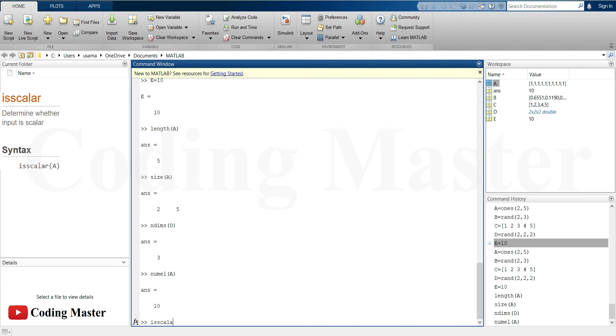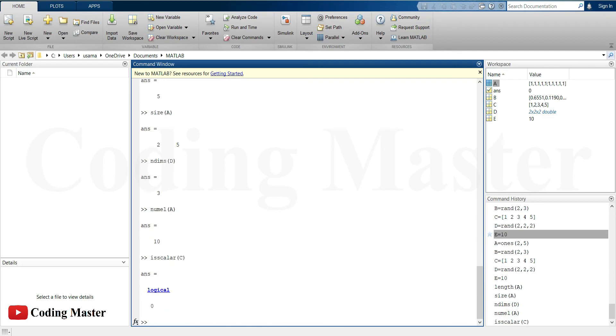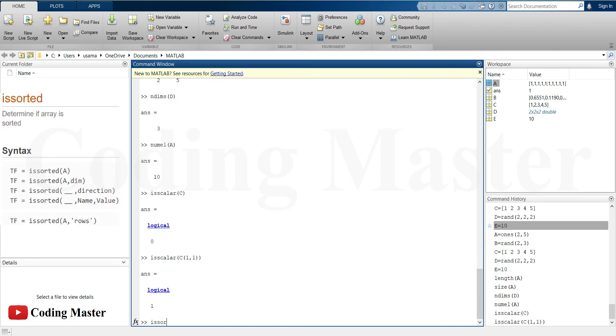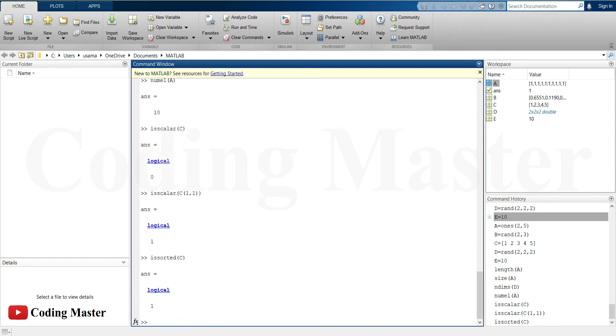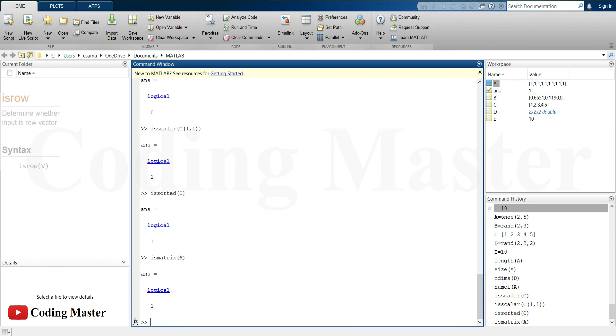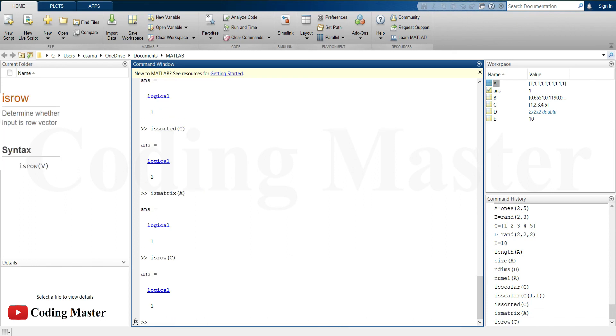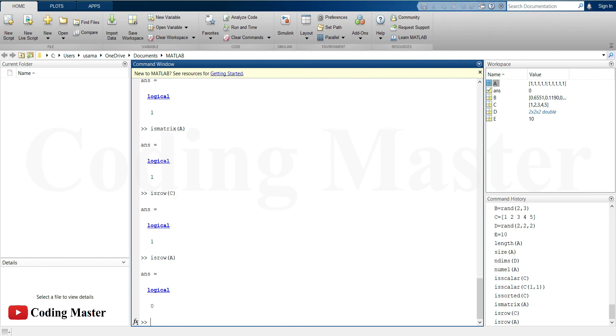Similarly, isscalar command determines whether the input is scalar or vector. Issorted command determines whether the array is sorted or not. Ismatrix command returns logical 1 if the input is a matrix. Isrow command determines whether the input is a row vector or not. Isempty command determines whether the array is empty or not.